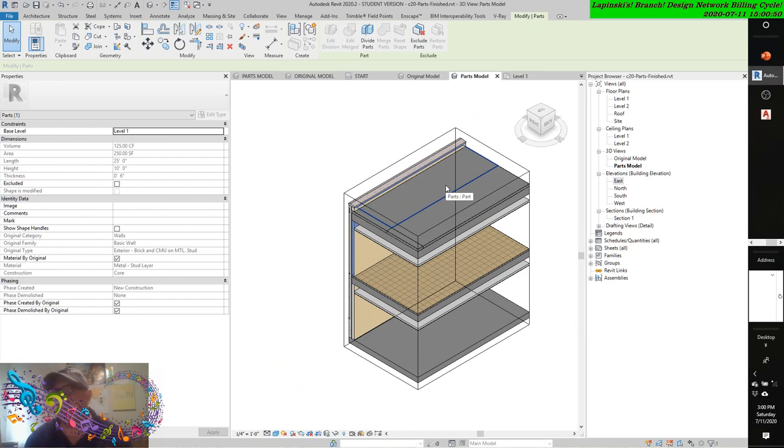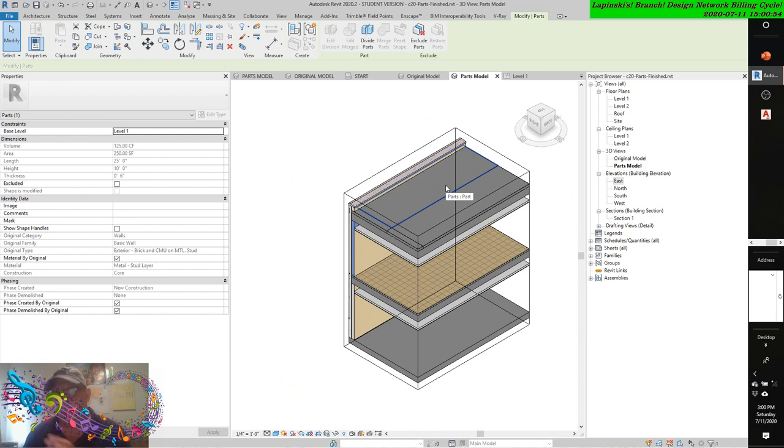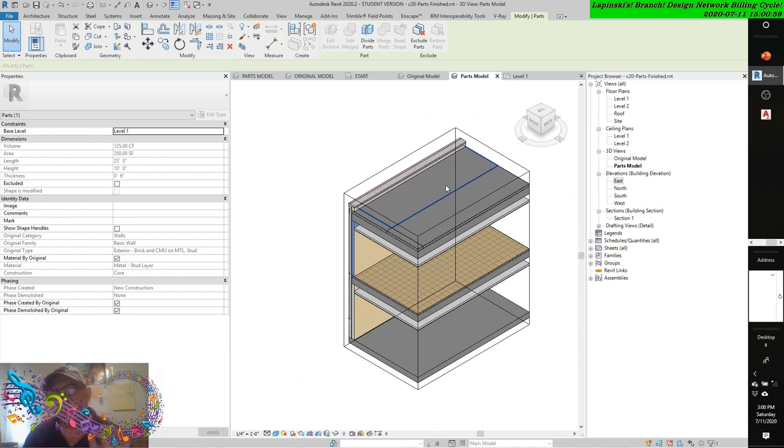Two things. One, modeling in the construction phase is very complicated, as you can see. But also, there's another side to this you may be unaware of.